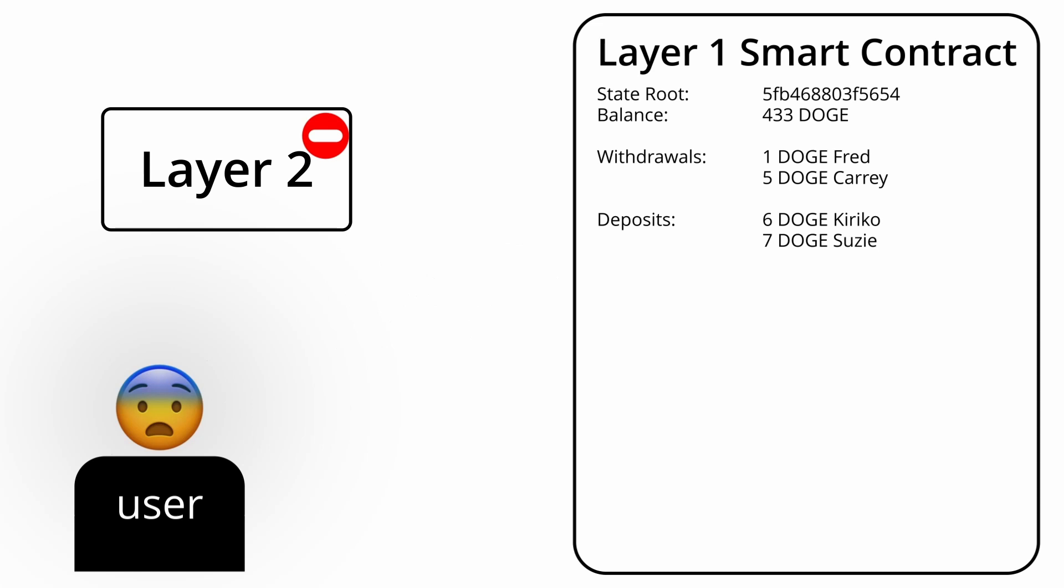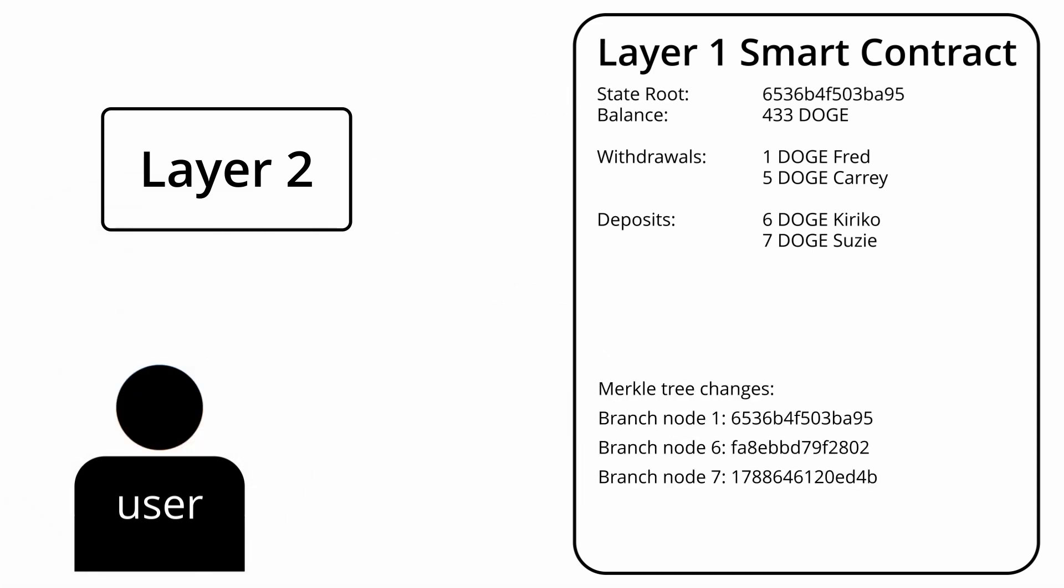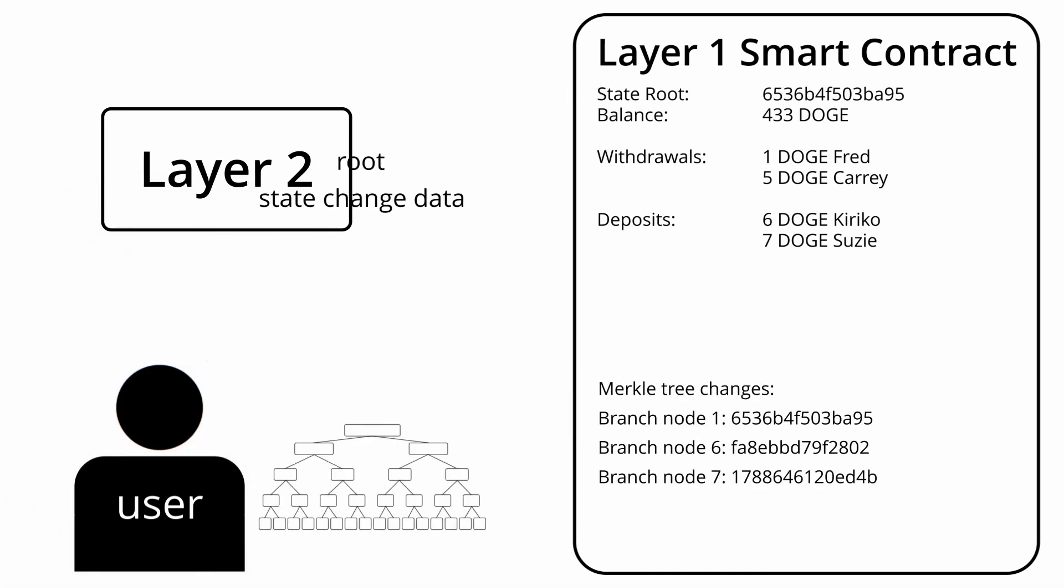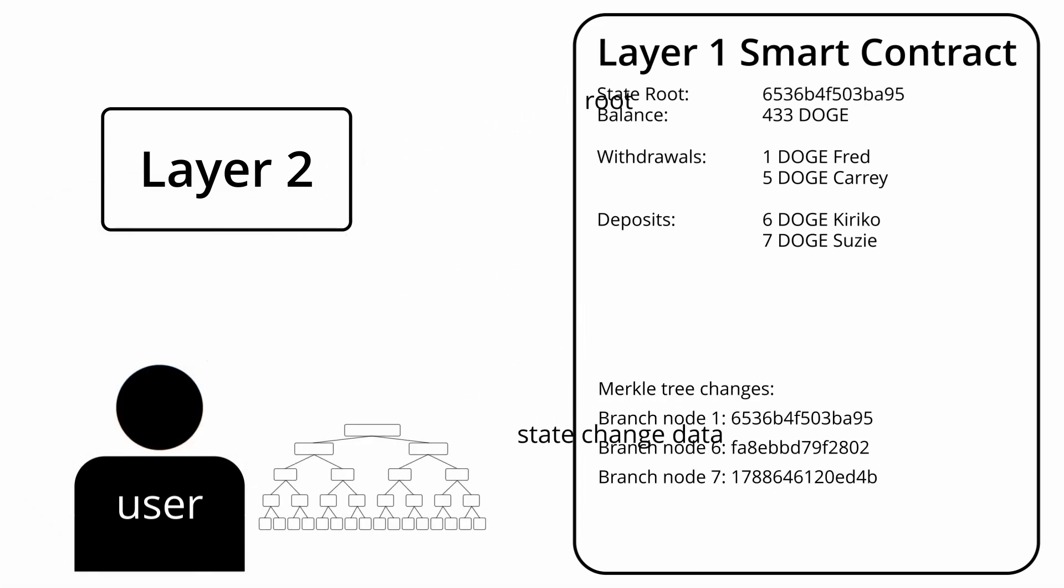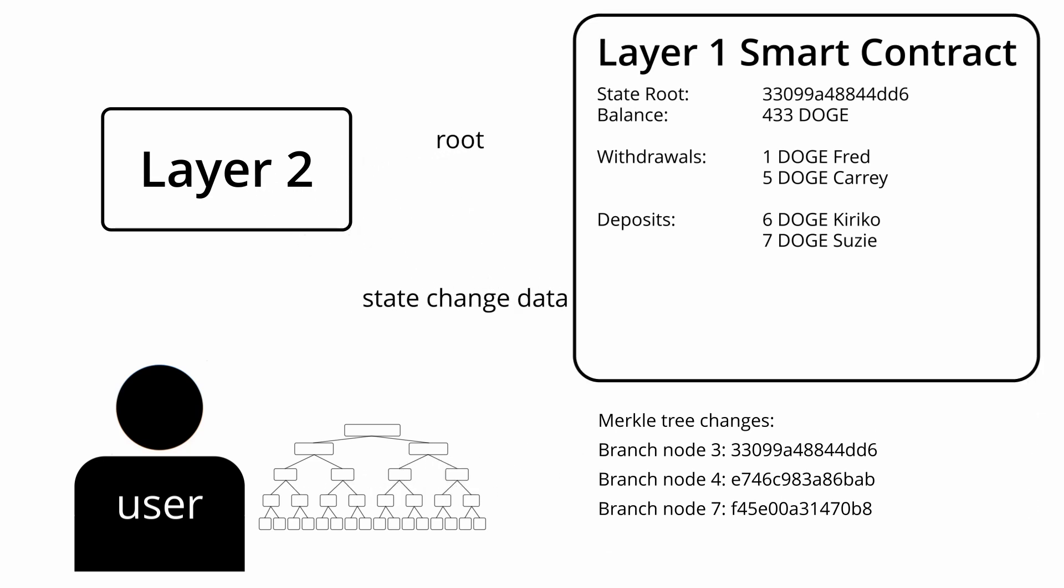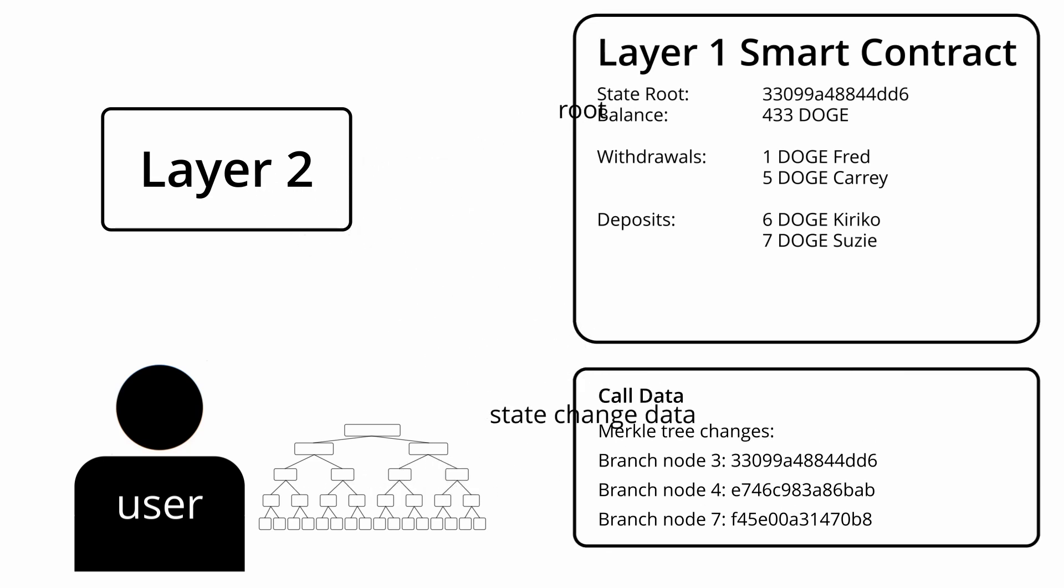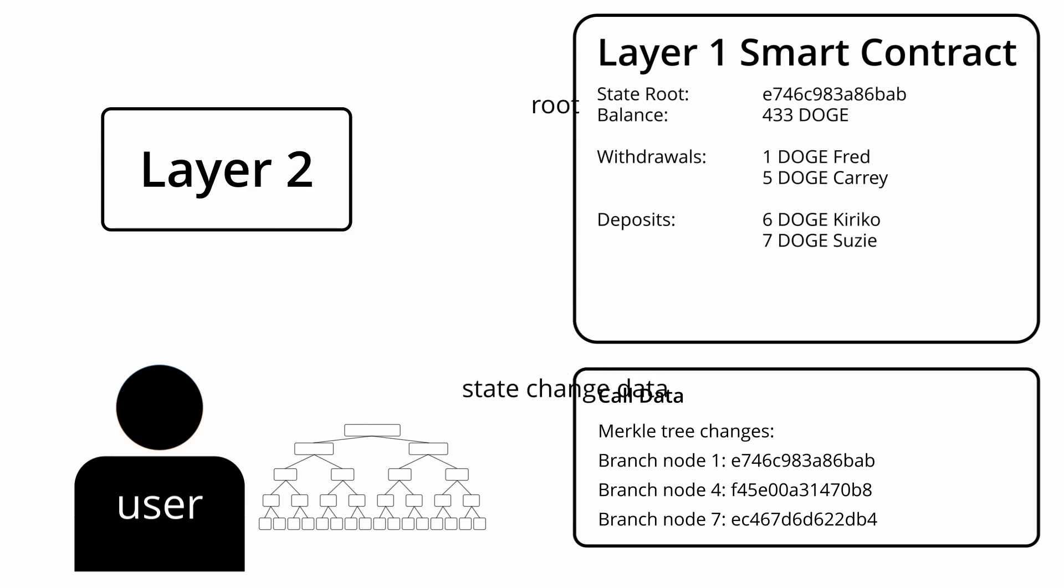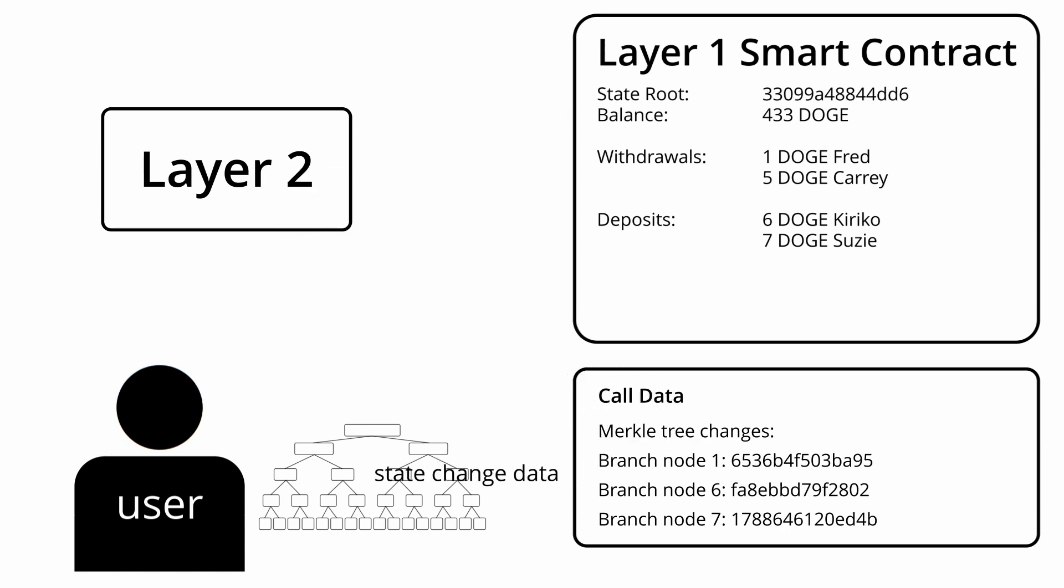To prevent this from being an issue, when the layer 2 posts a new Merkle root, it also has to post enough data to recreate the change in the Merkle tree, so users can recreate the full Merkle tree themselves by looking back at all this data. The layer 1 nodes don't need to process this data, or recreate the Merkle tree themselves, but just make sure it's available for users who want to download it.